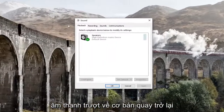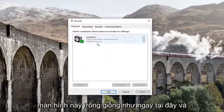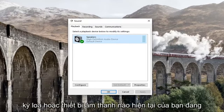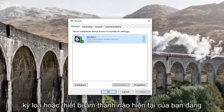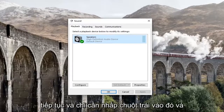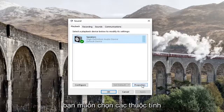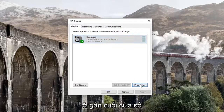You want to get to this screen shown here, and left click on whatever your current speaker or sound device is showing underneath Playback. Then select Properties down near the bottom of the window.